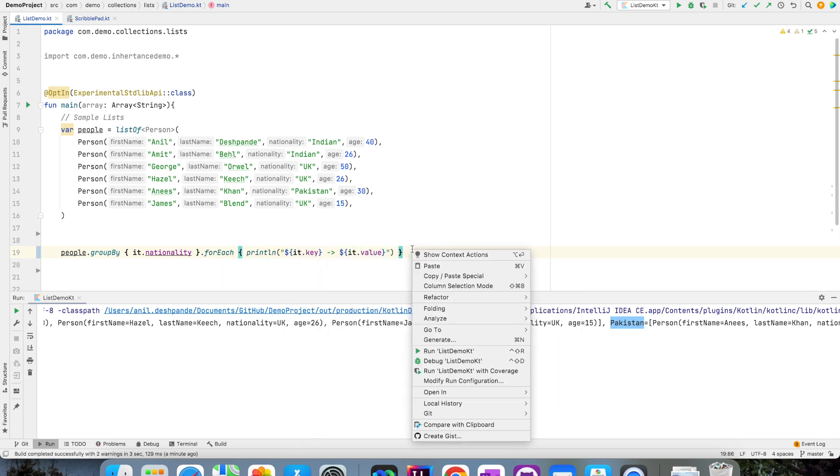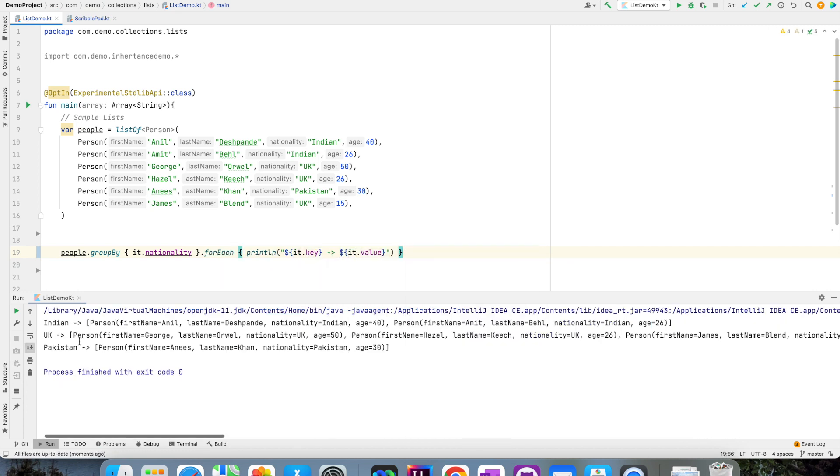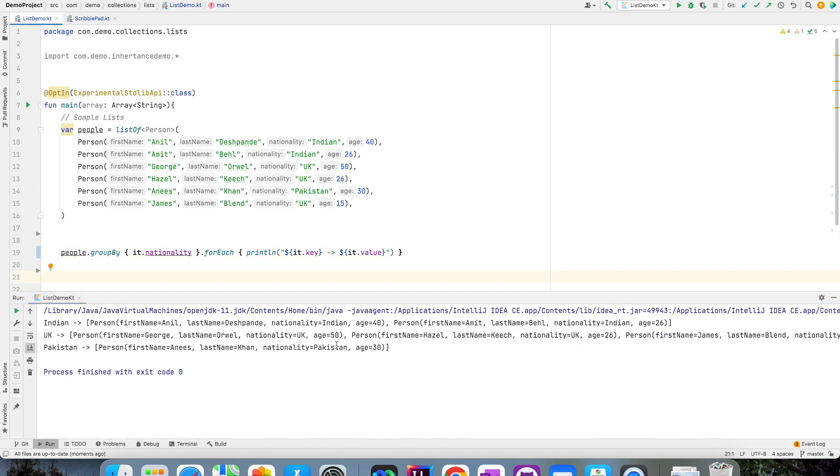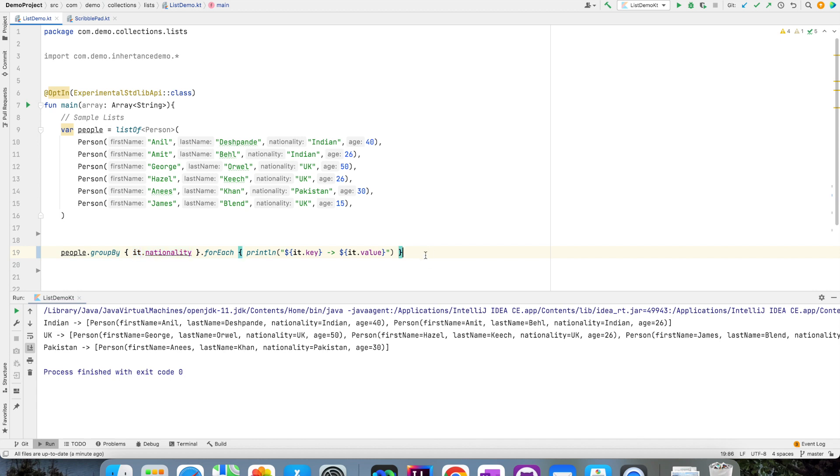Now if I run this, you will be able to see a map with key being nationality and value being list of people associated with that nationality. So as I said, groupBy basically gives you a map where key is the condition that you set and the value is the values that satisfy that particular condition.